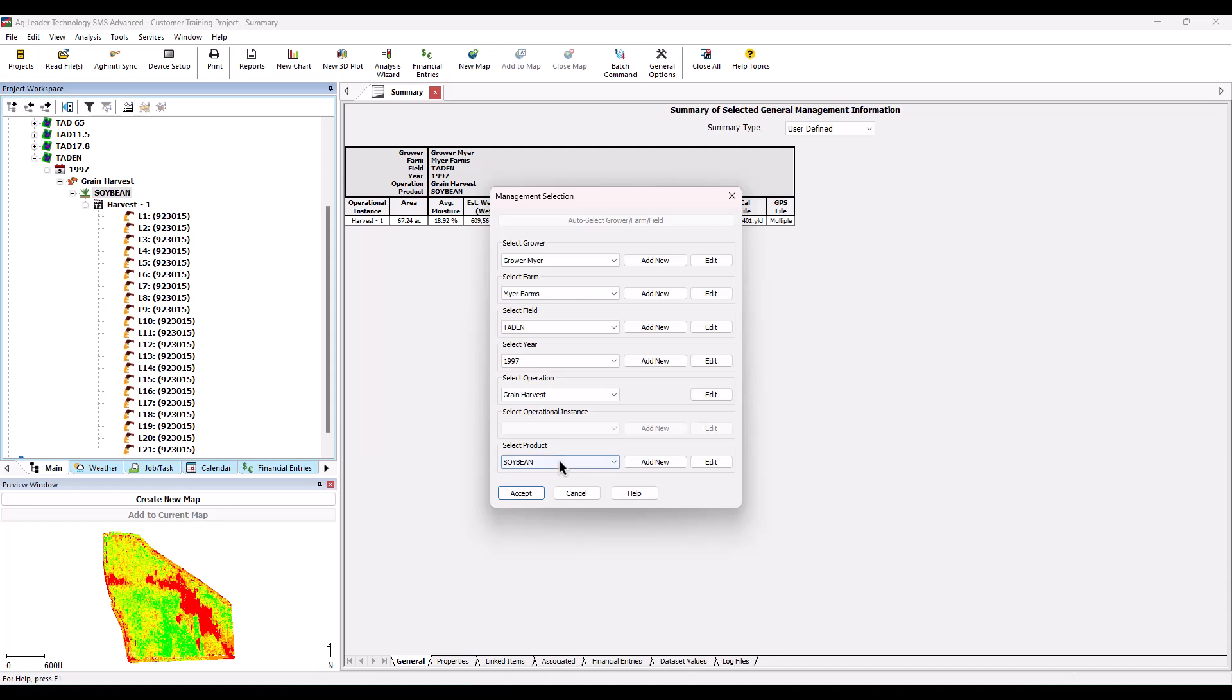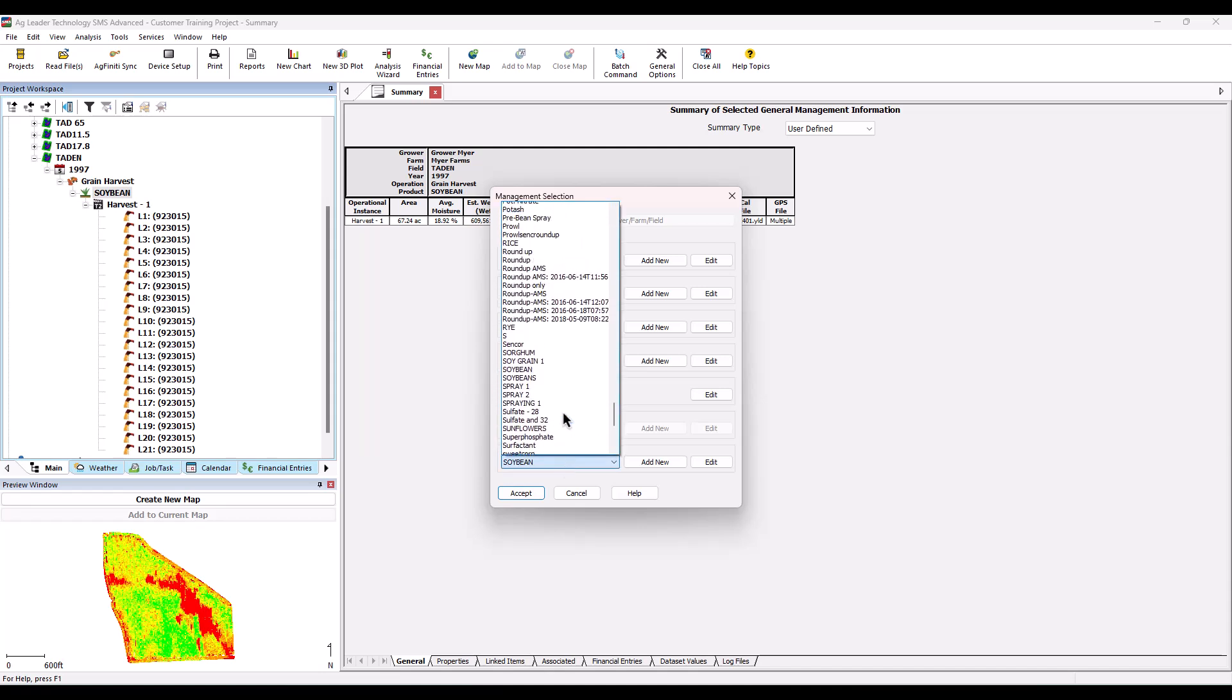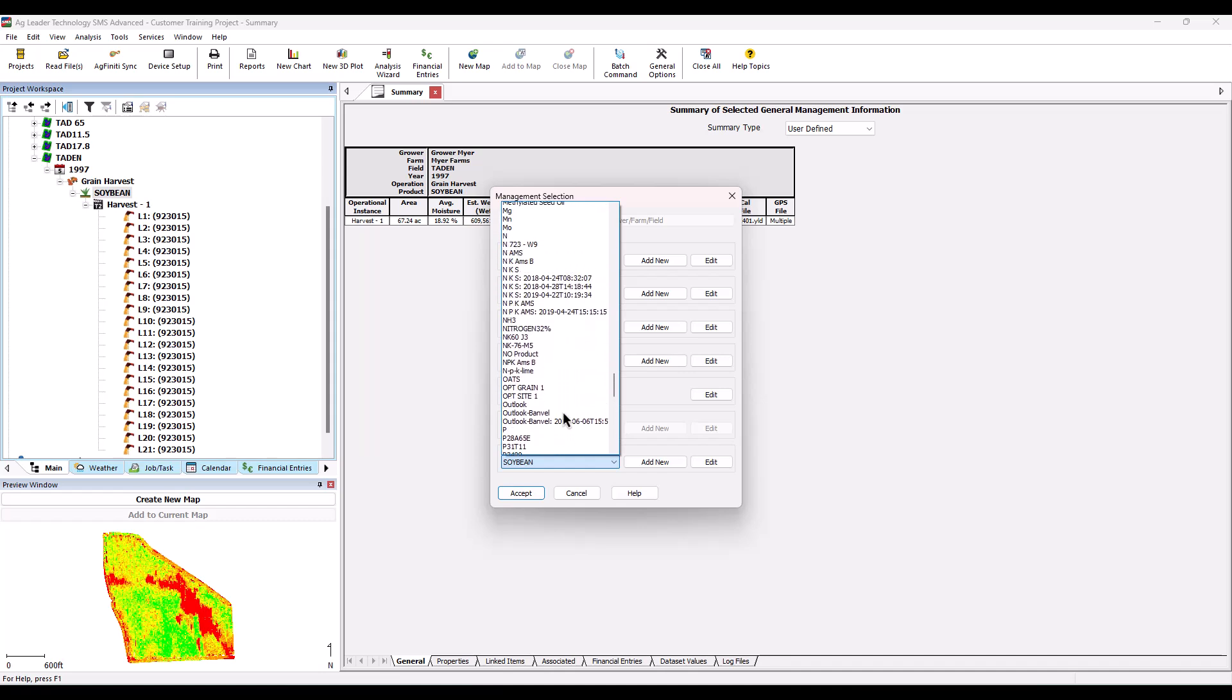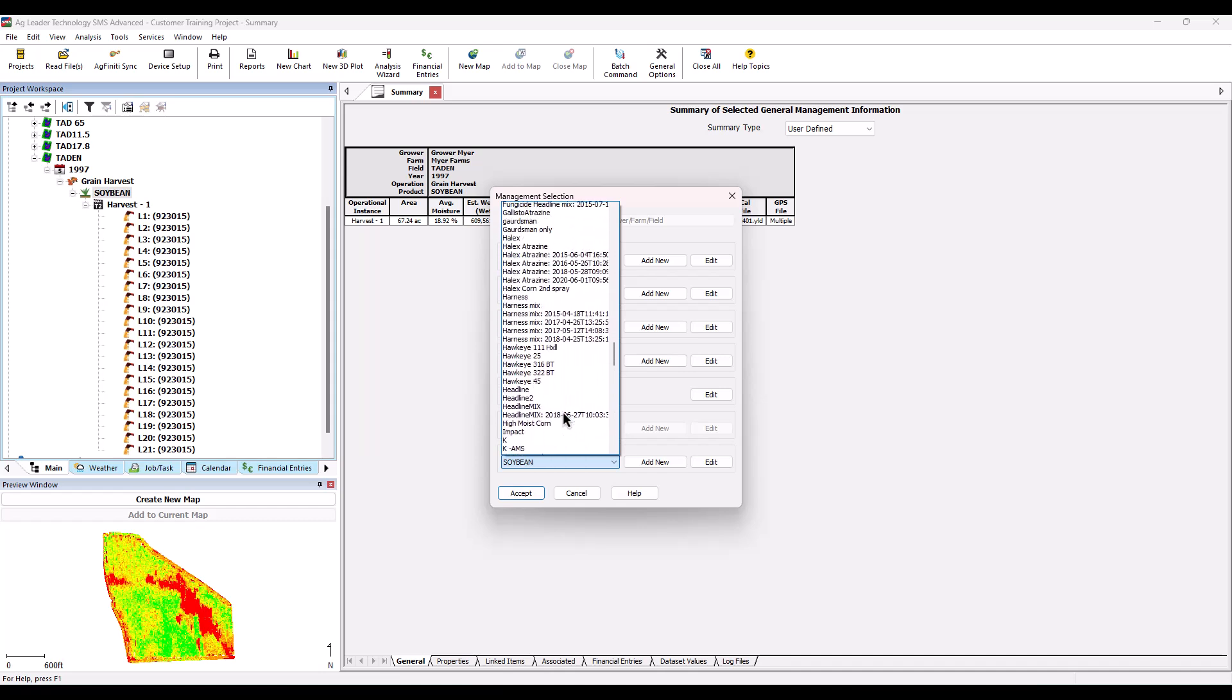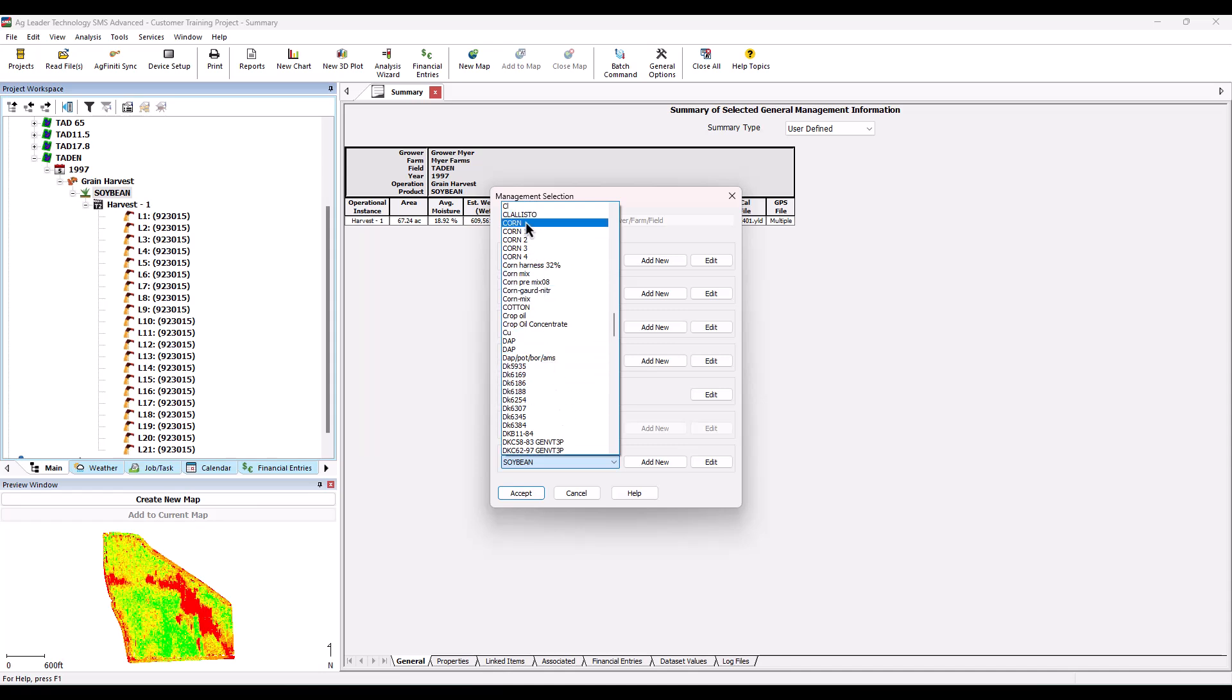Click the management item that needs modified and select the appropriate item to replace it with. Existing management items can be edited from this screen and new items can be added.